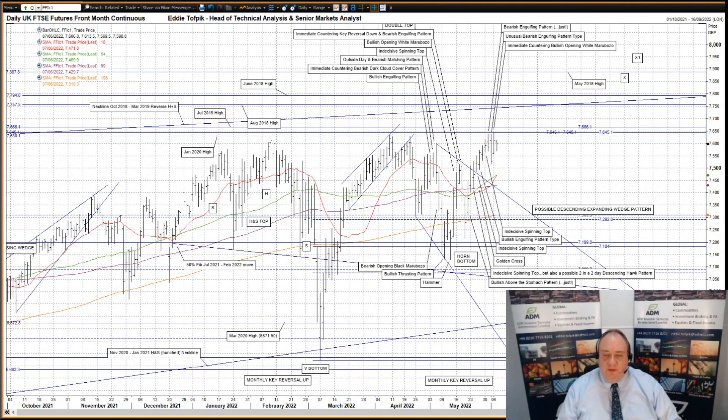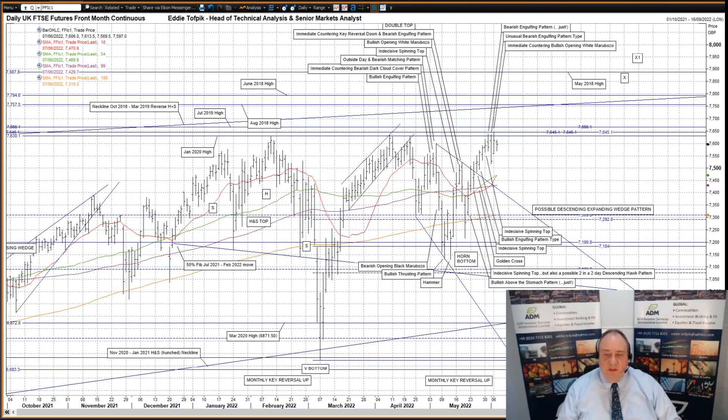Hello, my name is Eddie Tofpik. I'm Head of Technical Analysis and Senior Markets Analyst at ADM Investors Service International Limited. Here is your daily technical analysis of stock index futures.